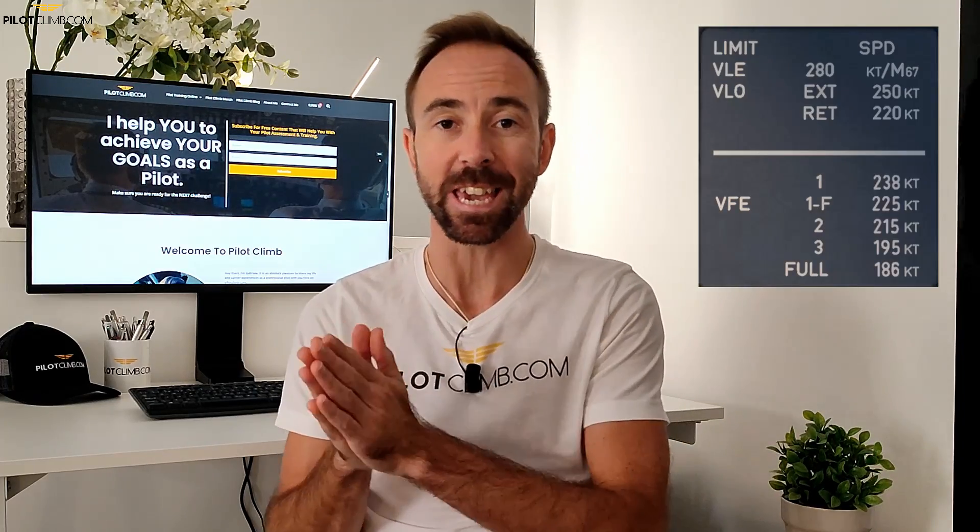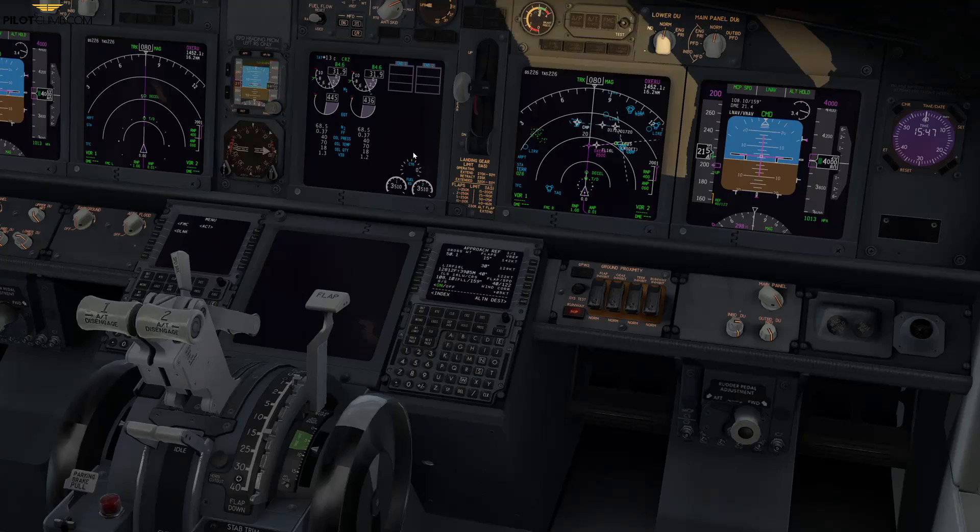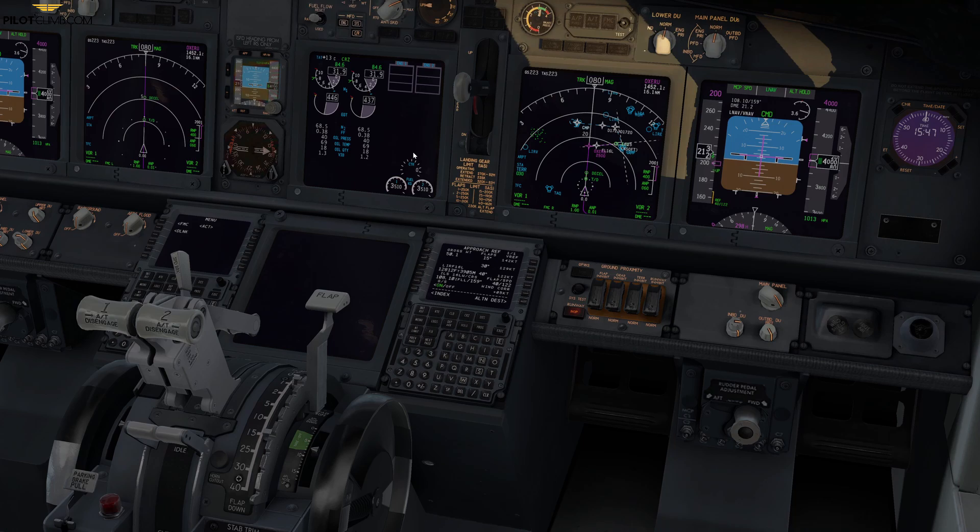The second maximum speed is the VFE. To understand and remember what this speed is, you can associate the F with flap. The VFE is the design maximum speed for that specific flap setting. Airlines — for example the Boeing 737 — have multiple flap settings.